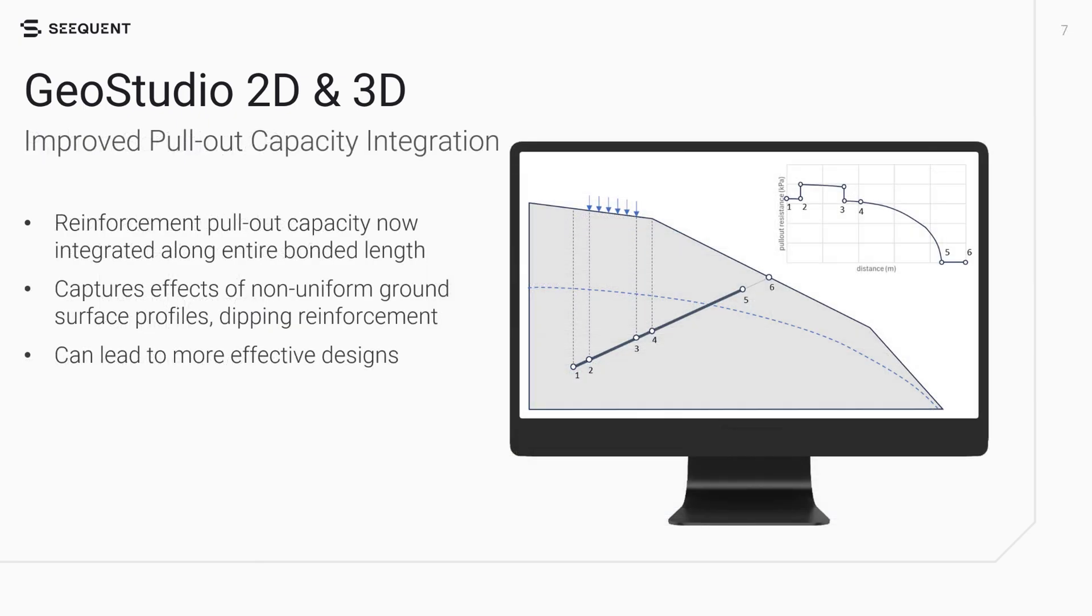Significant improvement in the calculation of pullout capacity for reinforcement is available in GeoStudio 2025.1. Previously, the pullout capacity was determined based on the effect of stress at the intersection of the slip surface and the reinforcement. This method overlooked the increasing confinement stress with depth, especially for angled reinforcement.